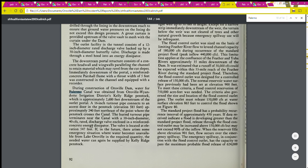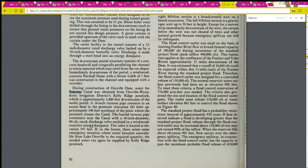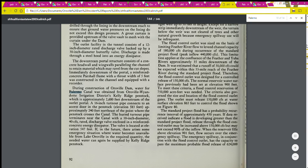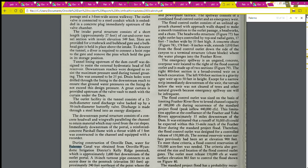During construction of Oroville Dam, water for Palermo canal was obtained from the Oroville-Wyandotte Irrigation District's Kelly Ridge penstock, about 2,600 feet downstream of the outlet portal. A 16-inch turnout pipe connects to an access door in the penstock. The buried turnout pipe terminates near the canal with a 10-inch diameter, 40-cubic-feet-per-second rated discharge valve enclosed in a reinforced concrete energy dissipator. So if there's ever a point when they can't get water from the reservoir, they can take it directly out of that penstock.